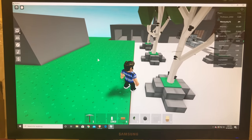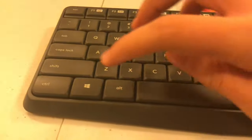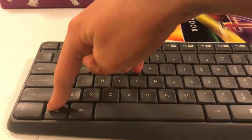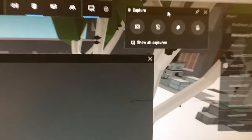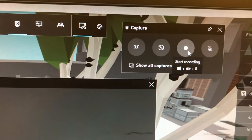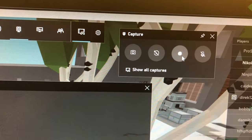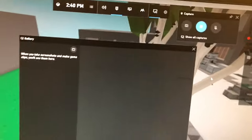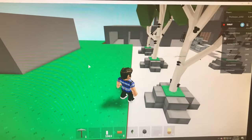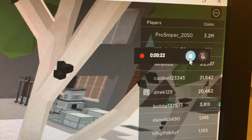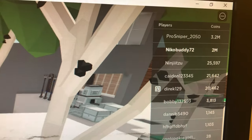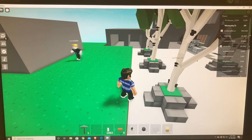Now I'm in the Roblox game, and what you want to do is hold the Windows button and press G, and it will bring this up right here. You're just going to press on this and it will start recording for you. Then press out of it and now you can do your gameplay. When you finish, go back here, press the circle with the square in it, and it will stop recording and your video will be saved in your files.